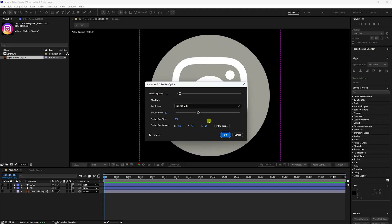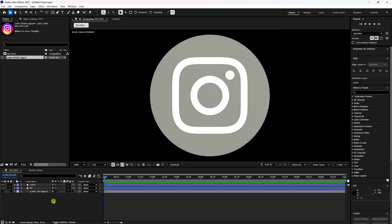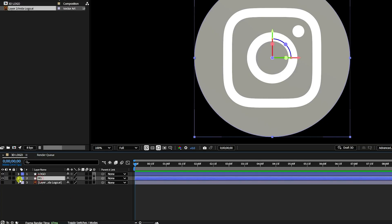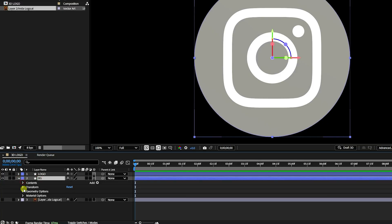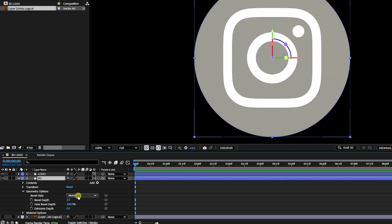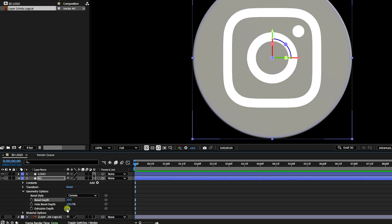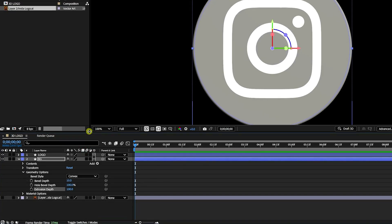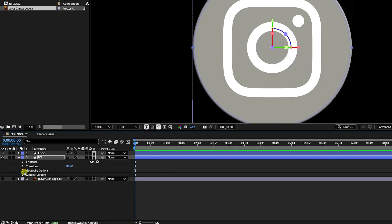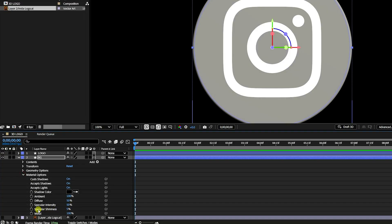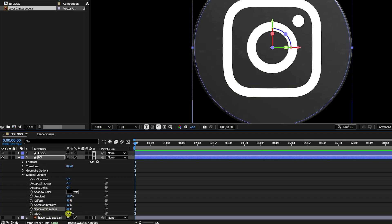Now go to the background layer. Open Geometry Options and set Bevel Style to Convex, Bevel Depth to 10, and Extrude Depth to 100. Then go to Material Options and set Specular Shininess to 80 and Metallic to 80.